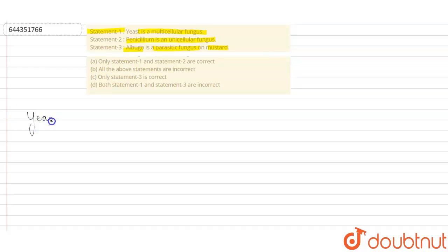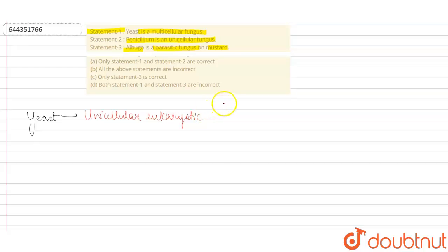Let's start with the first statement — yeast is a multicellular fungus. Yeast is basically an exception to the group Fungi because it is unicellular and eukaryotic in nature, but it has all the other properties that a fungus has. So statement 1 is an incorrect statement.